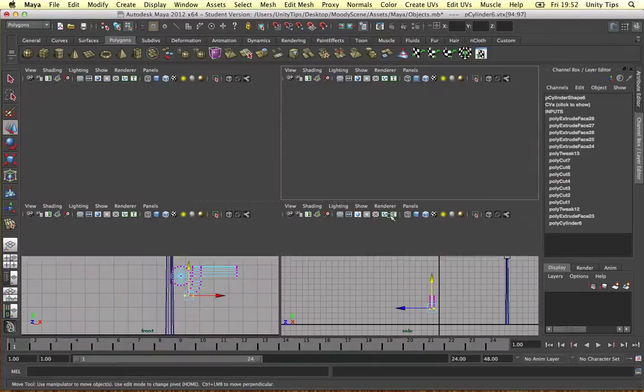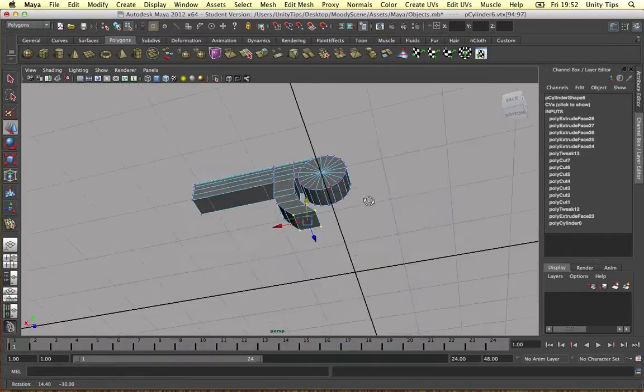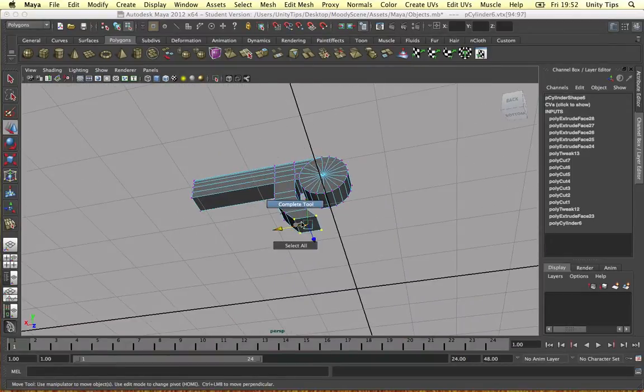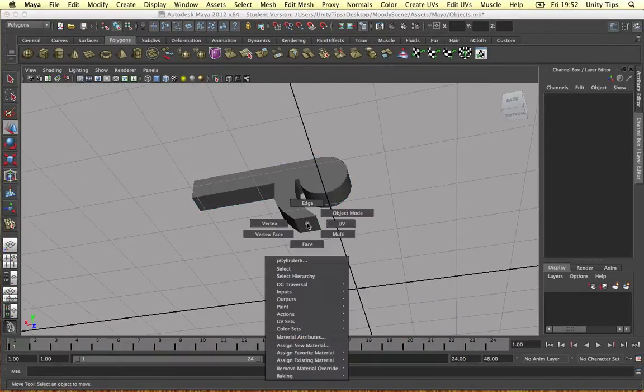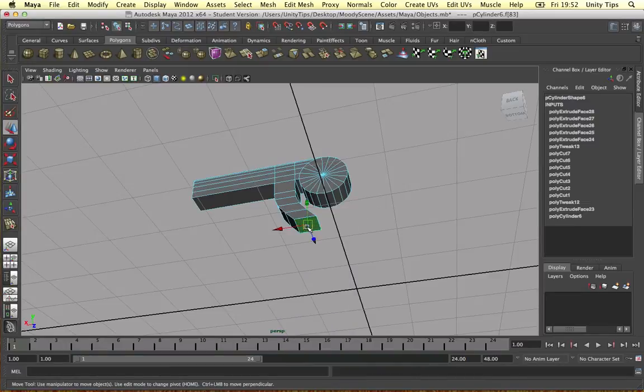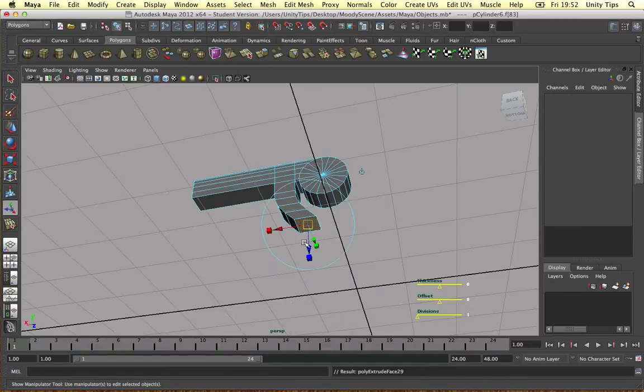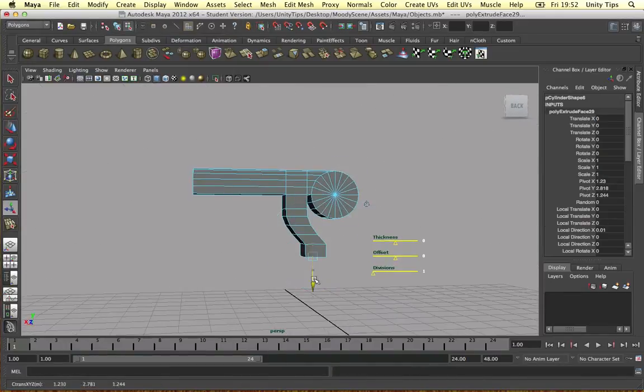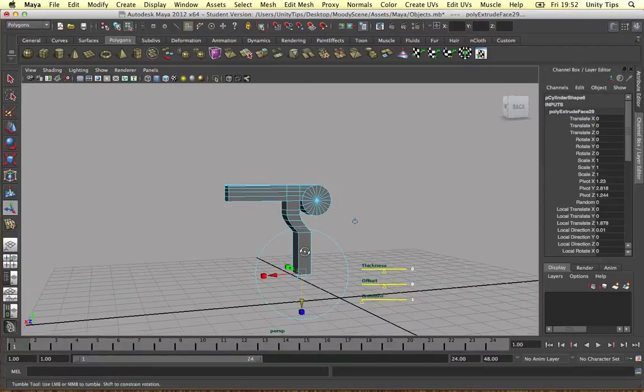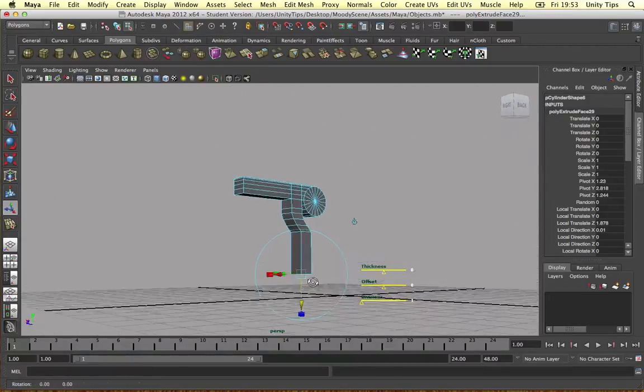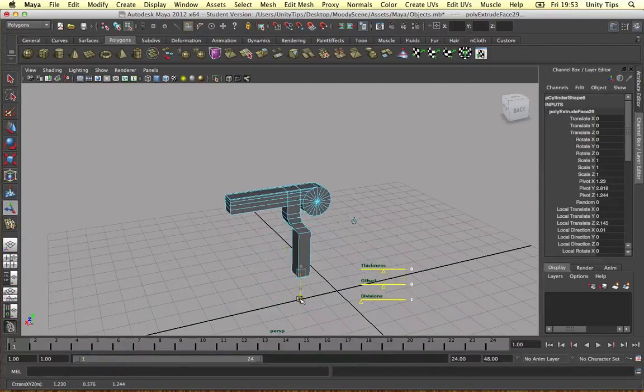And then it goes straight down. So we're in this perspective. Let's go to a face mode, extrude it down to make the arm off the bench, or the leg even.